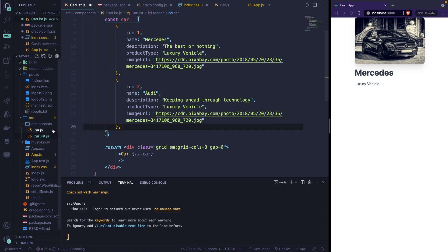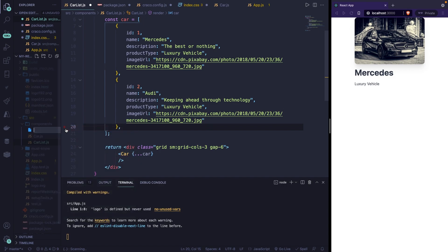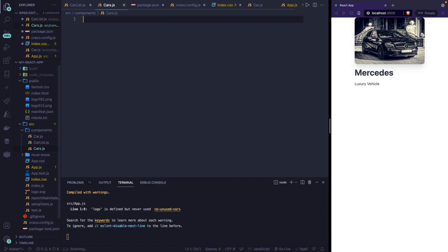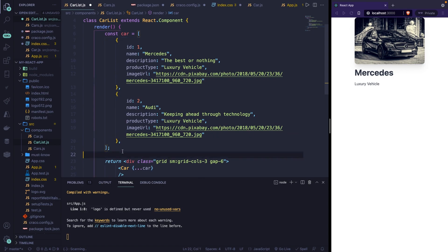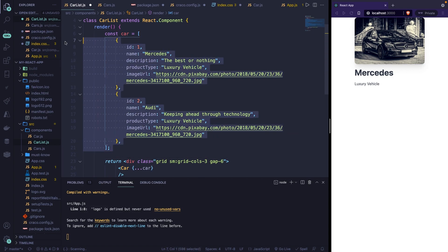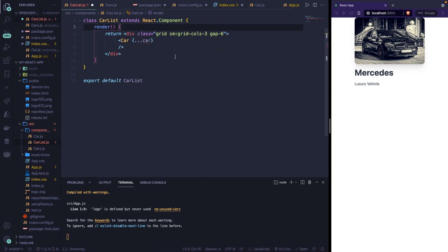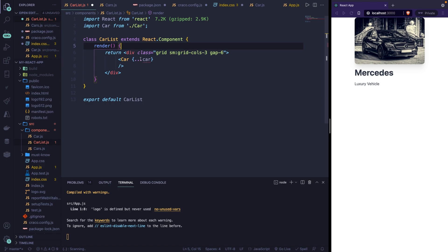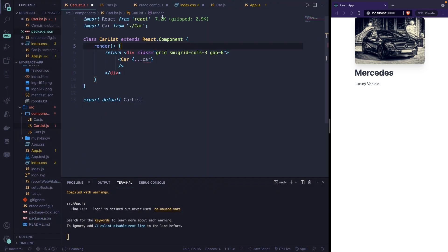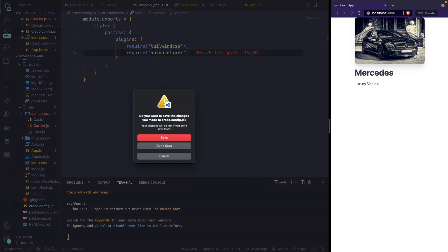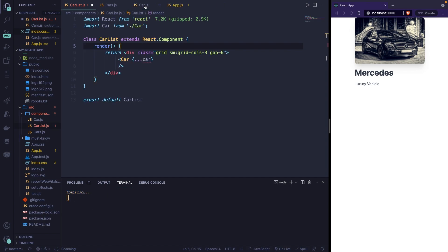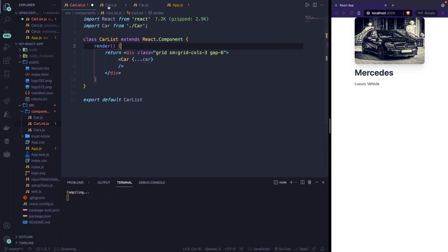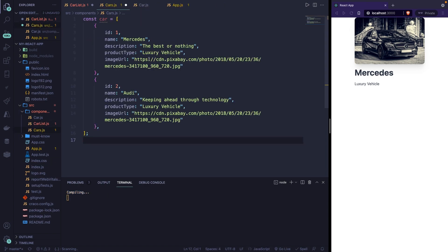What I recommend you to do is to create a new file inside the components file called cars.js. Let's hit enter. And what we will do right here is storing our array. So let's go back to our car list. Let's copy our entire constant called car. Remove it. Right now we're getting an error inside our car component, but don't worry. Now let me actually close off some files that I have open right here. And I don't need the index. Let's go back to our cars.js. Paste it right here.